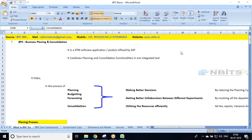Let's start today's session. In Saturday's demo session we discussed brief things about what is EPM, why any organization needs EPM software, what is the EPM process — which includes planning, budgeting, forecasting, and analyzing reports and taking decisions based on them — and how BPC is going to be helpful for an organization as EPM software.